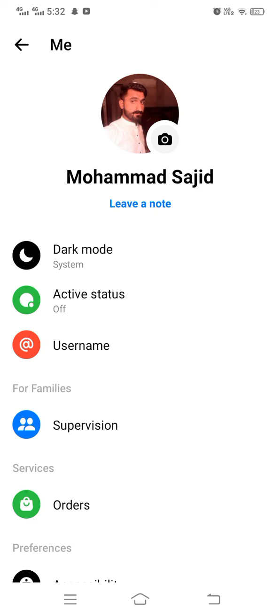So if you want your friends to see you online when you are online, what you have to do is simply tap on Active Status.